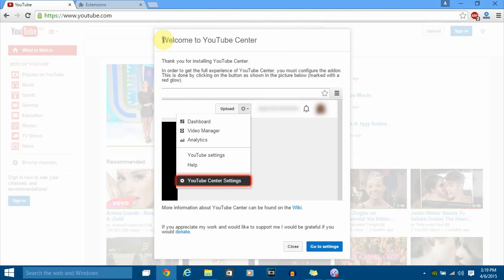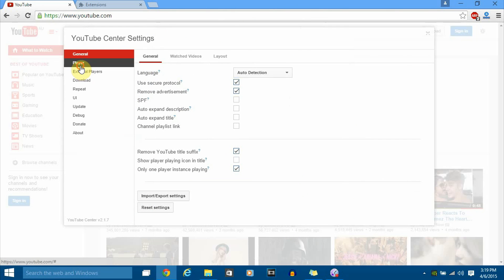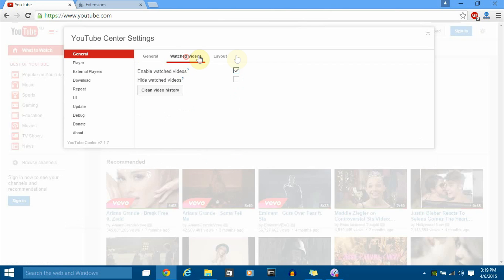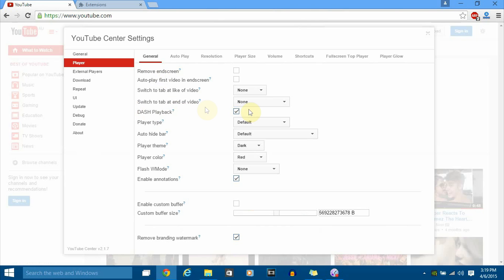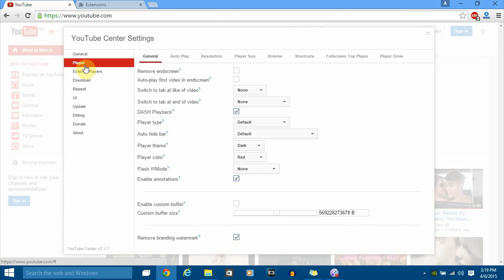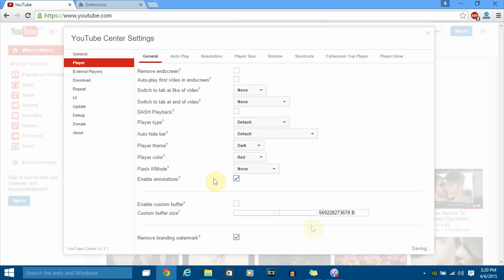Go to YouTube and refresh it. You'll see a welcome message from YouTube Center — click through to settings. As you can see, you've unlocked advanced settings for YouTube. You can control everything: your player, layout, auto play, resolution, player size, volume, shortcuts, and more. Go to the Player section and you'll see DASH Playback. Nowadays YouTube buffers videos in blocks rather than all at once. Enabling this downloads in small blocks; disabling it downloads the entire video at once in a single block. Disable that and save.